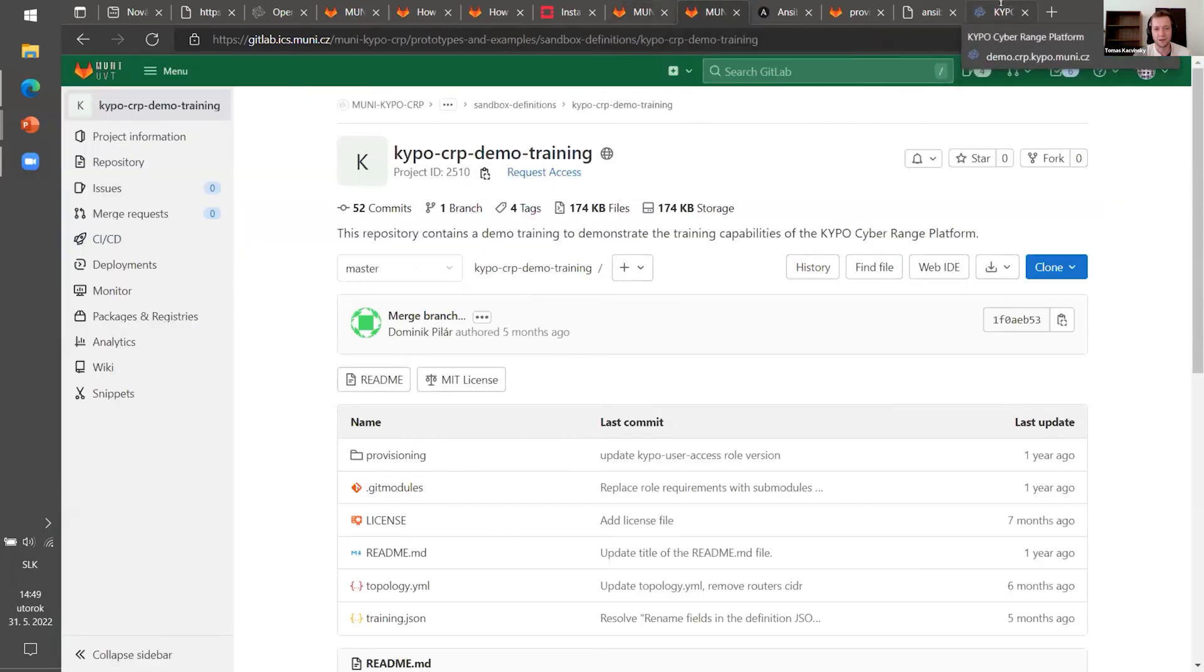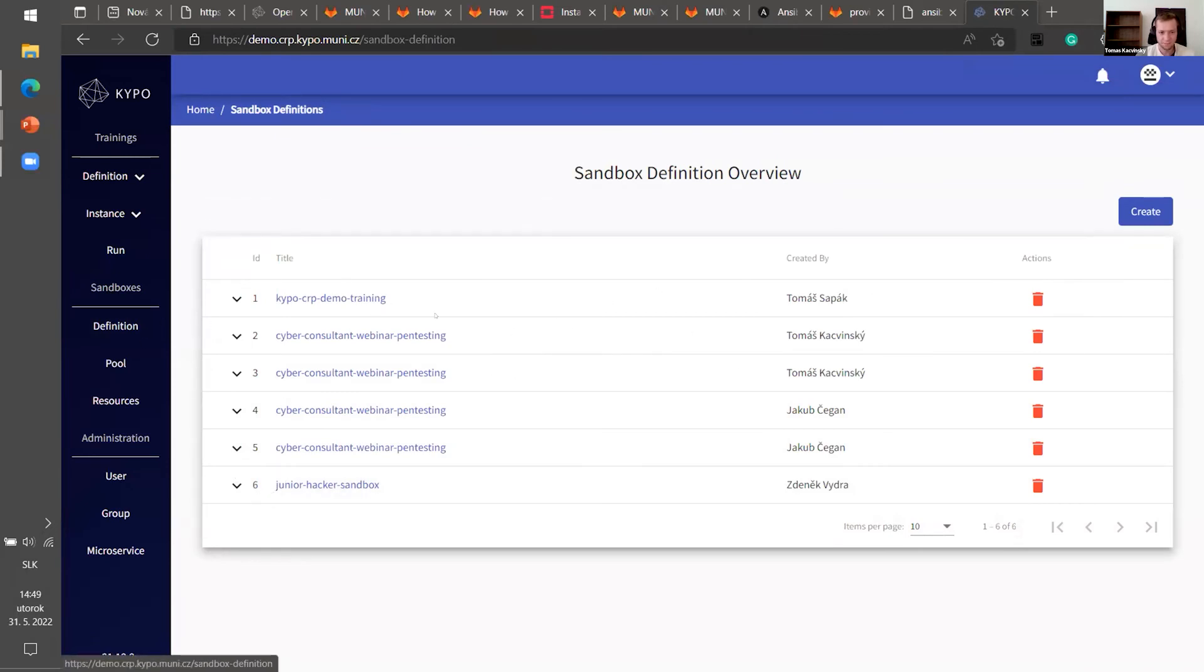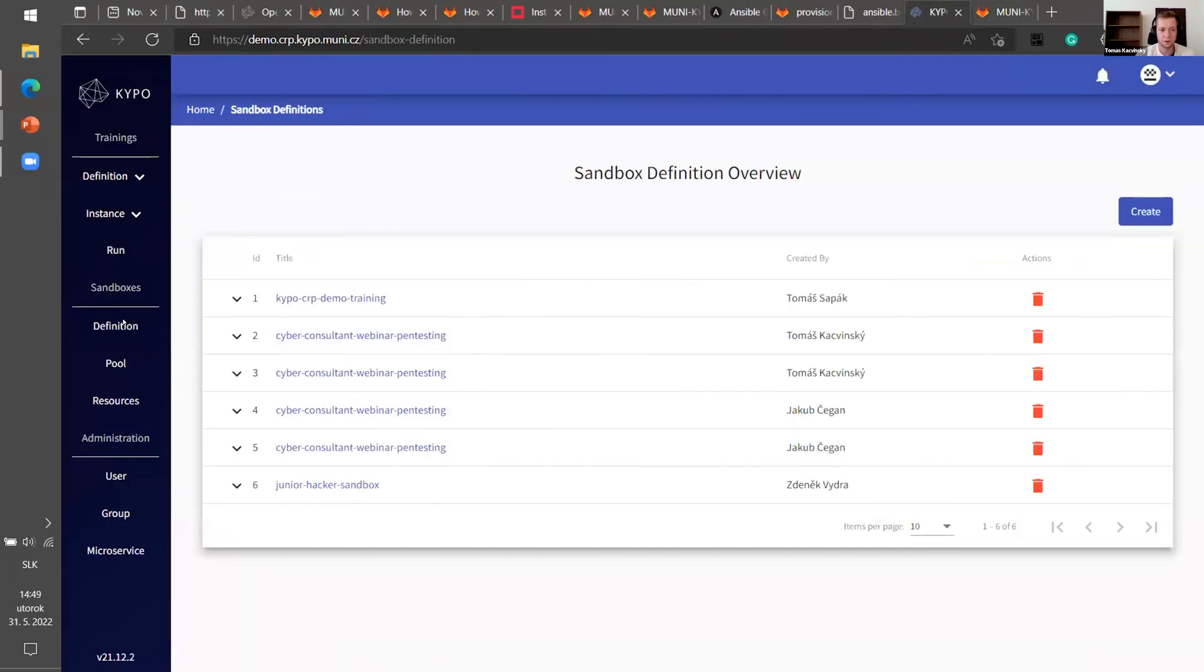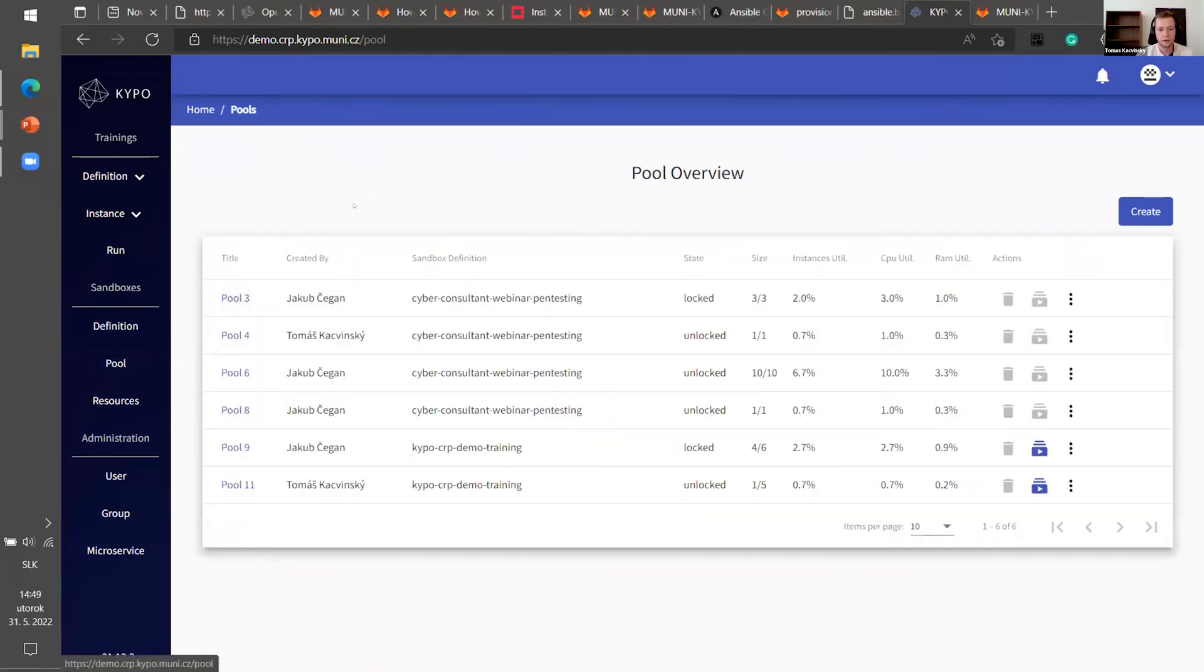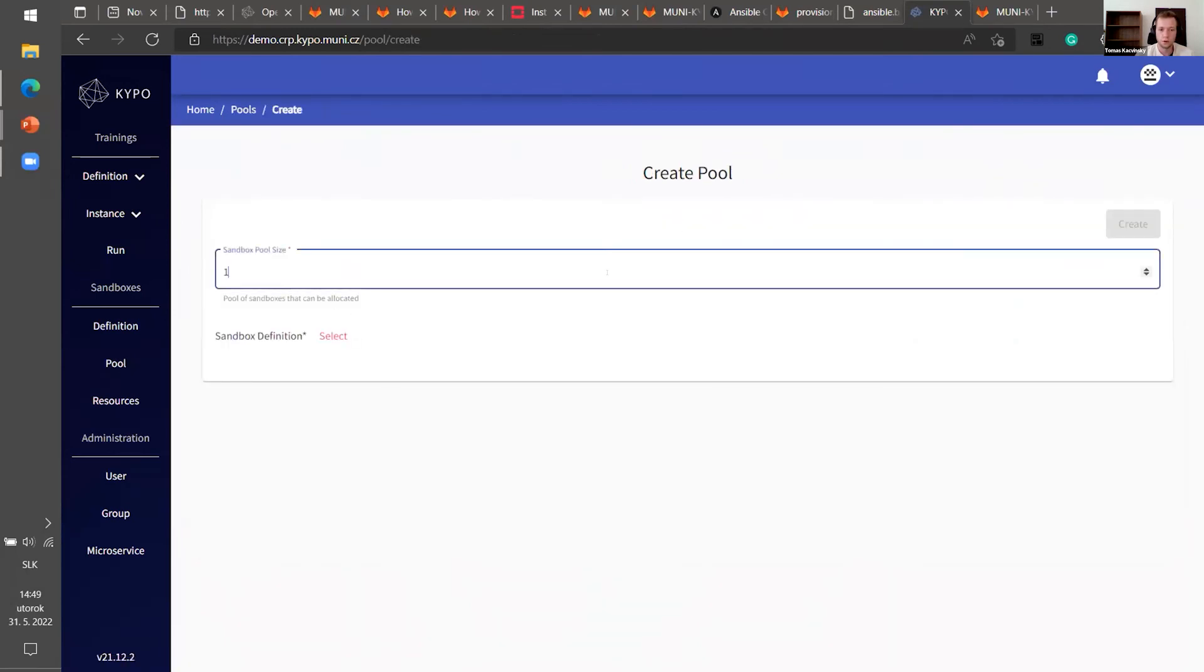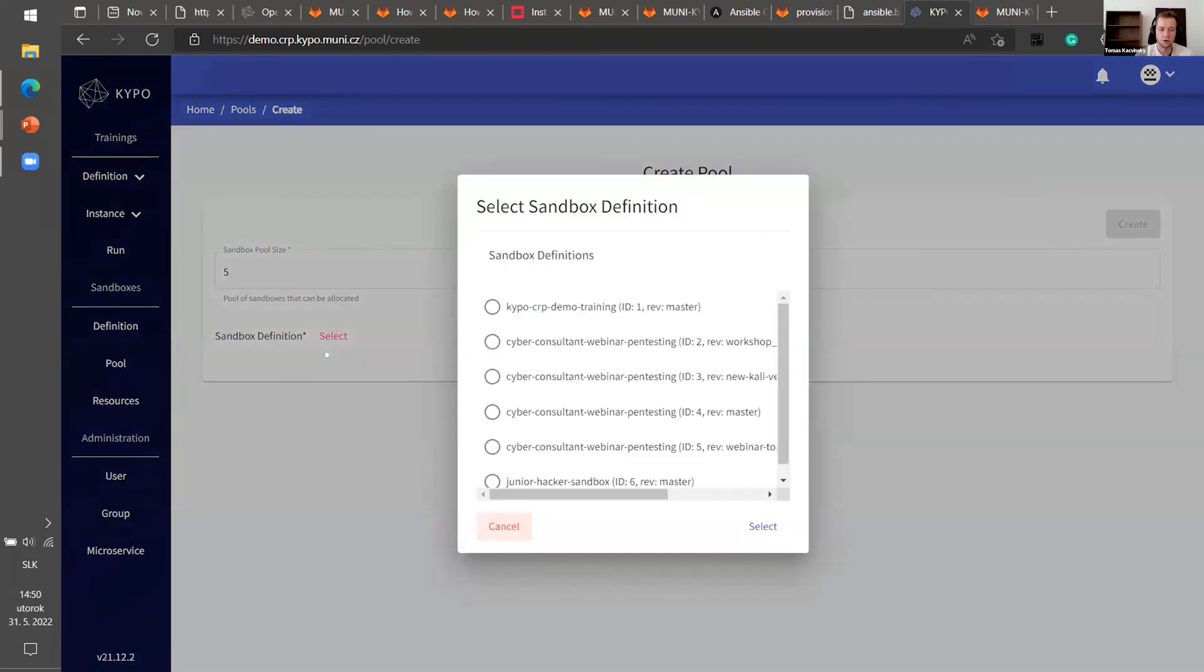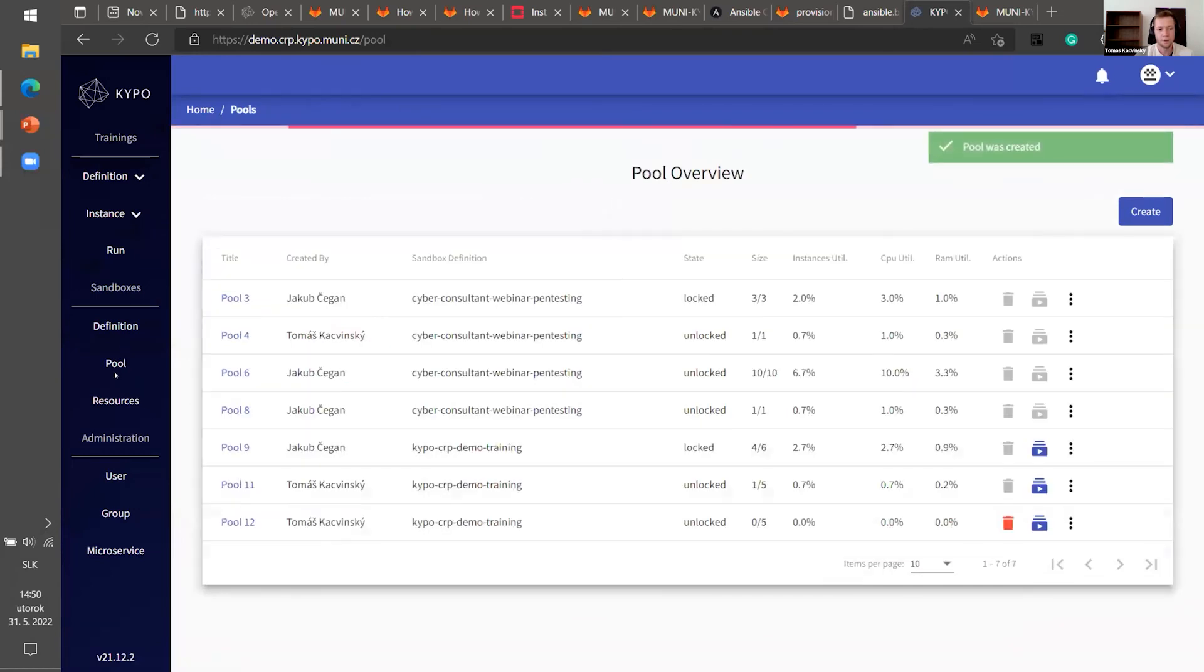You will see here. For example, you can open it. You will get to the GitLab. You can read what's the definition about. After that, you will go to the pool. And pool is a group of sandboxes with one definition. So we can create a pool. You set a sandbox pool size. Let's say you want five sandboxes because you're a teacher and you have five students. And you want to make an exercise for each of them separately. So I want five. I have five. You can choose a sandbox definition. So let's say Kipo demo training. Select create.